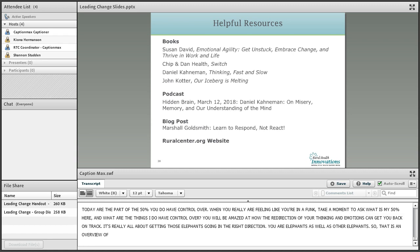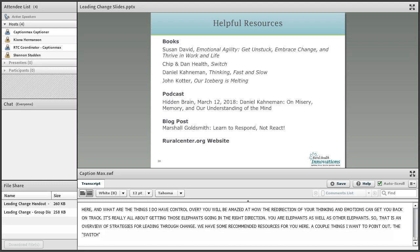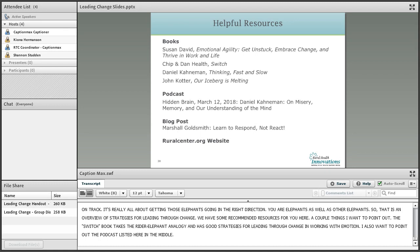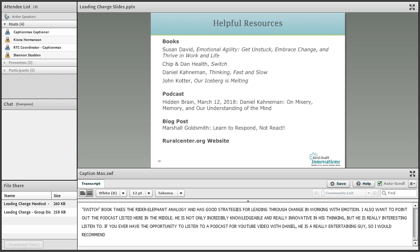It's really all about getting those elephants going in the right direction — your elephants as well as other elephants. That is an overview of strategies for leading through change. We've got some recommended resources for you here. The Switch book by Chip and Dan Heath is listed — it takes the rider-elephant analogy and has some really good strategies for leading through change and working with emotions. I also want to point out the podcast listed in the middle: Daniel Kahneman is a behavioral economist who is incredibly knowledgeable, really innovative in his thinking, and really interesting to listen to.